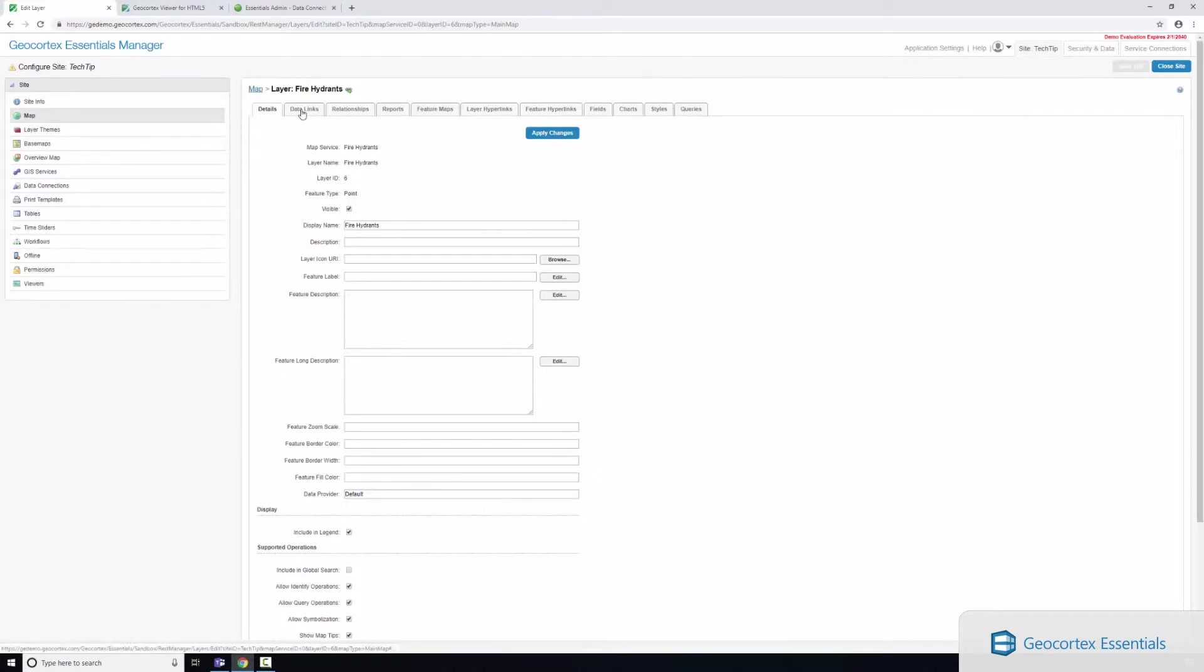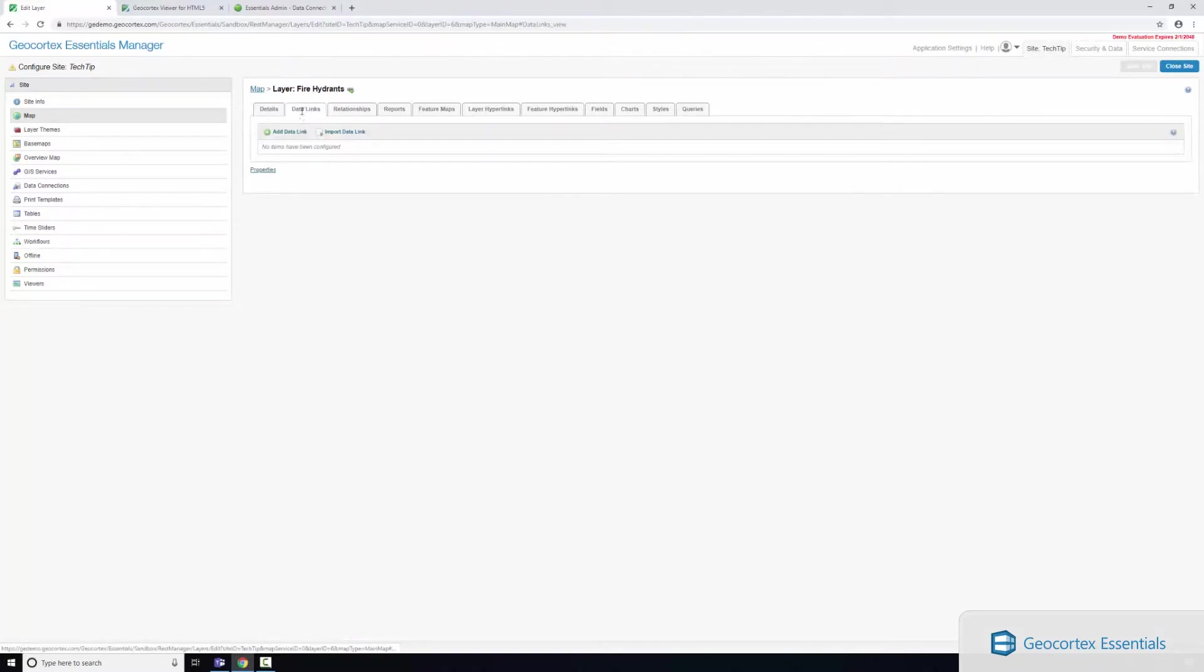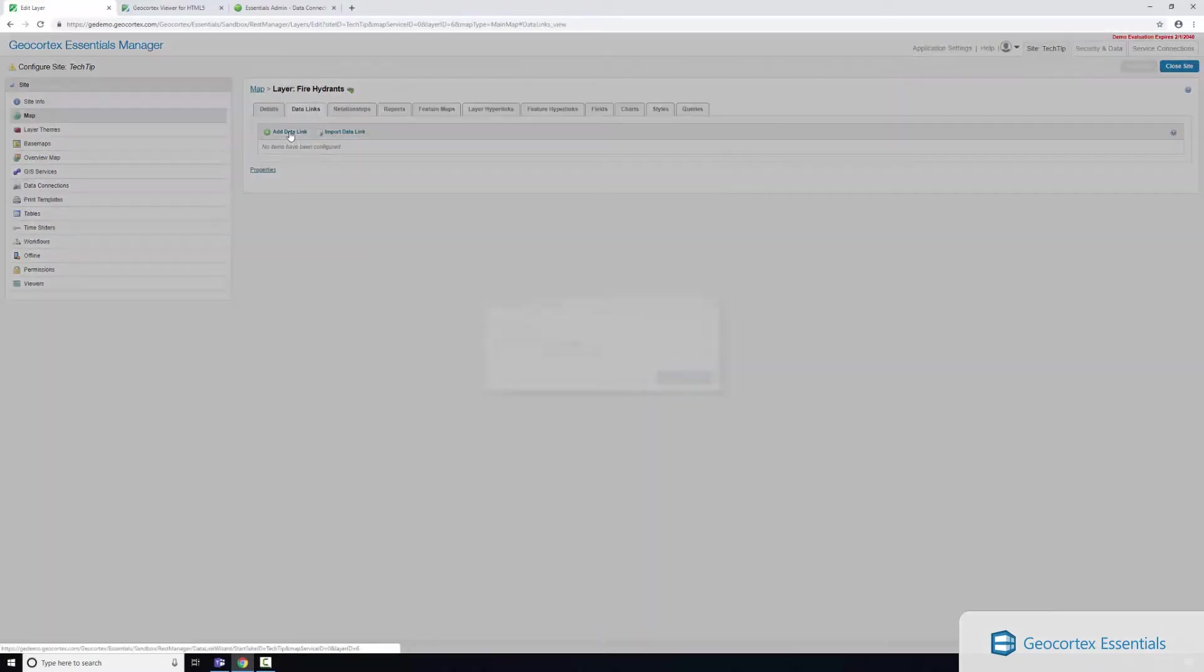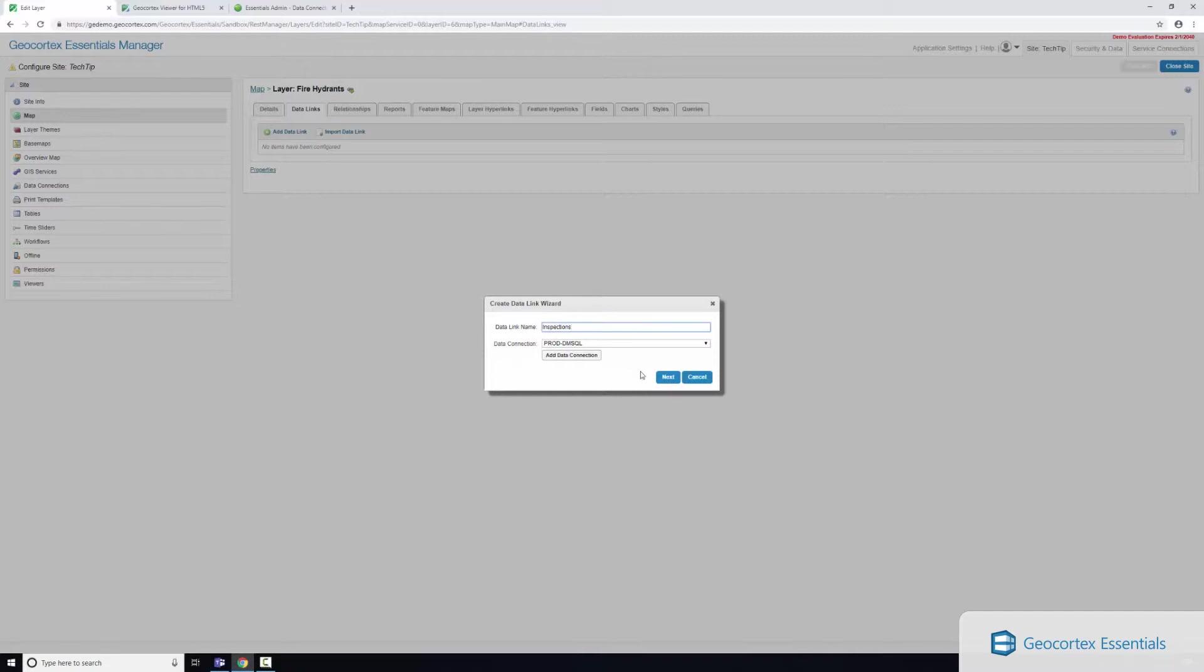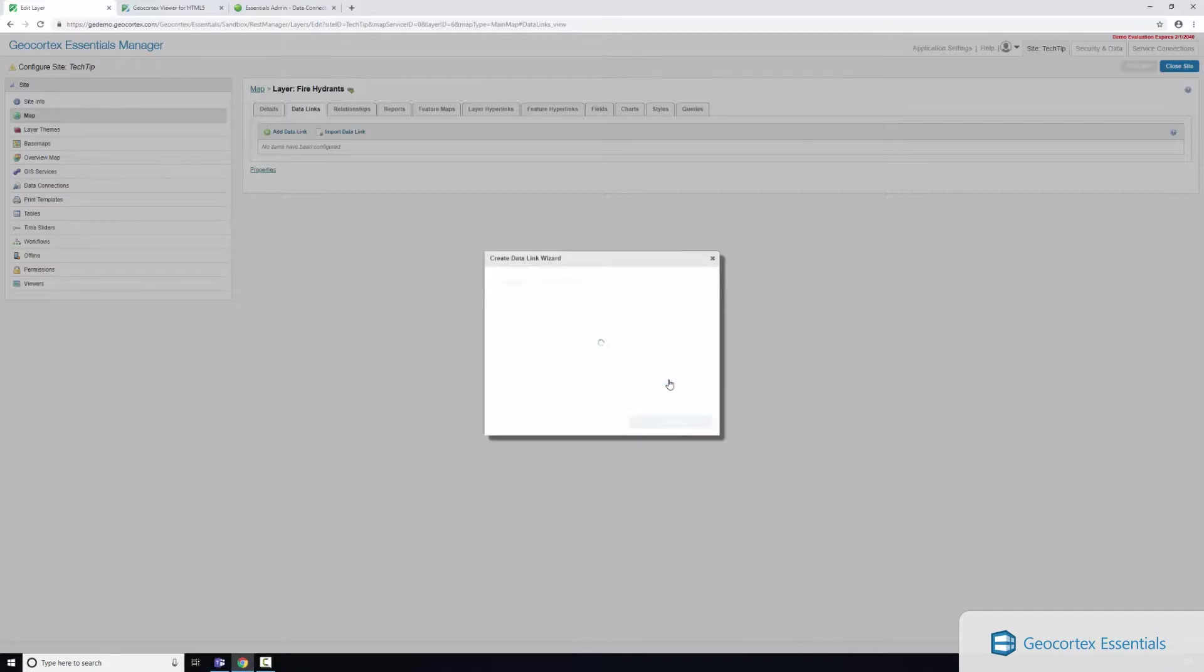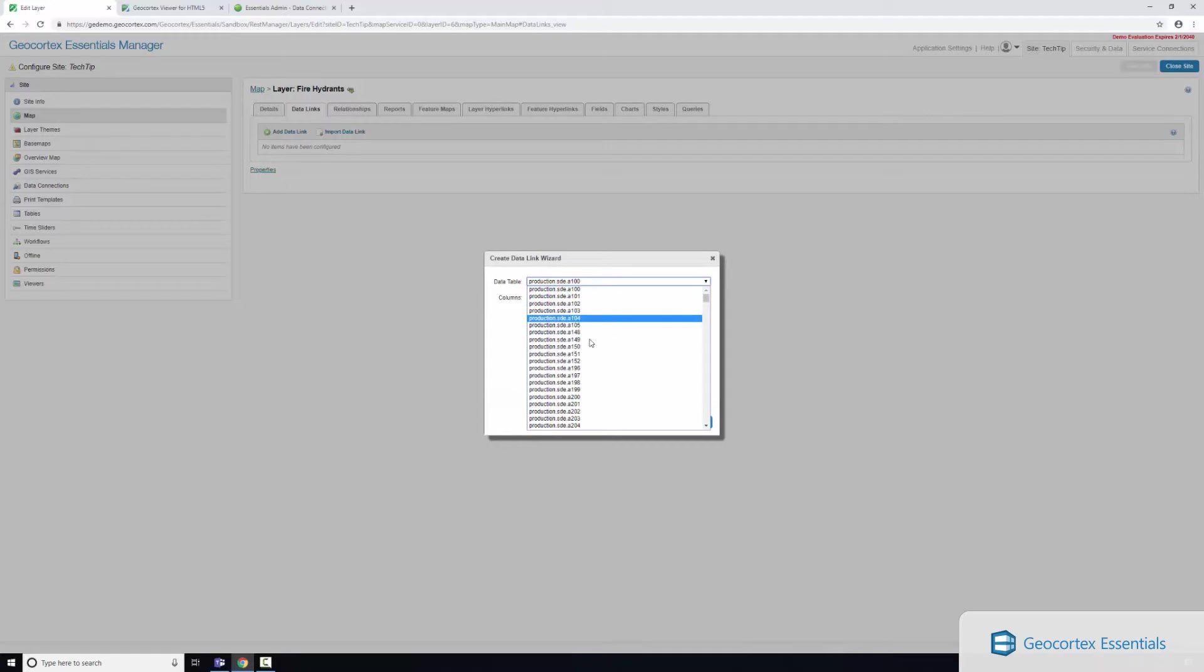I'm after the data links tab so I'm going to add a data link, give it a name so I'll call this inspections. Here you can see I'm selecting my data connection that I just created, I'll click next.